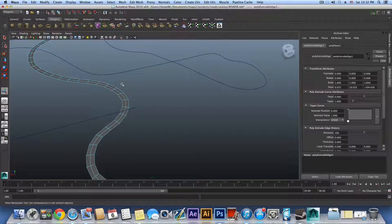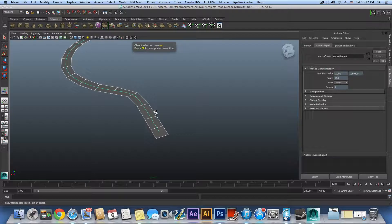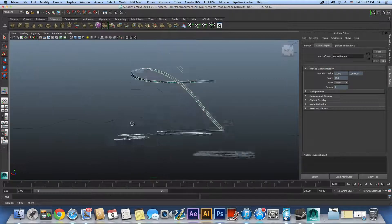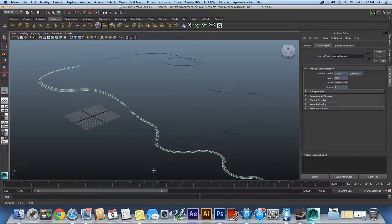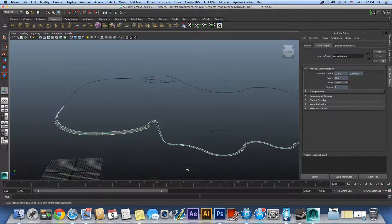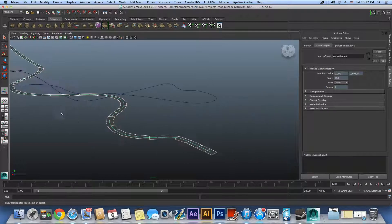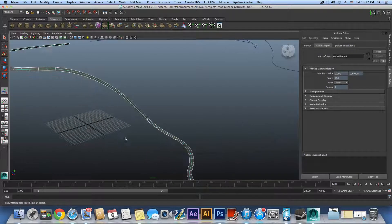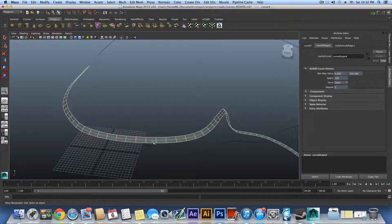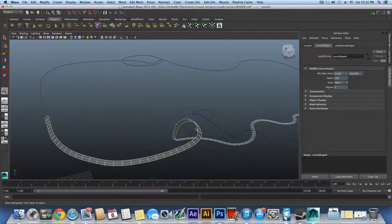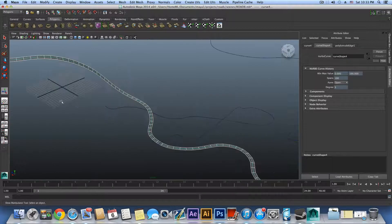Now the next thing is to grab your texture. I will provide a link to the texture — we already used this texture once in the tunnel road tutorial. As you can see, there is a problem here: we need to adjust this road because it is still curvy in this area. But let's first apply the texture and then see what we can do.